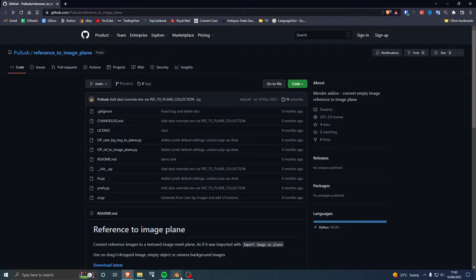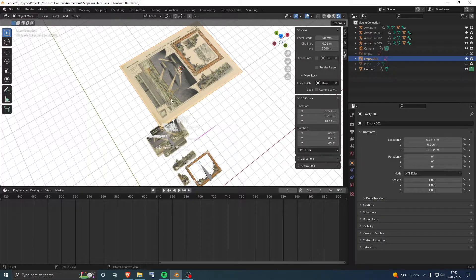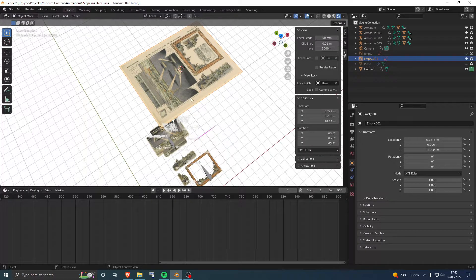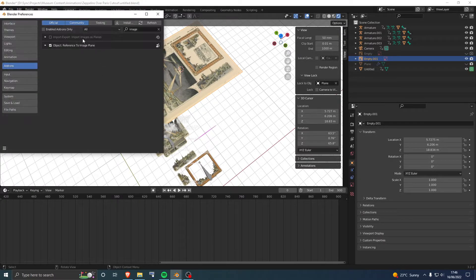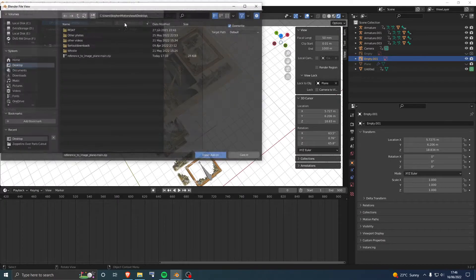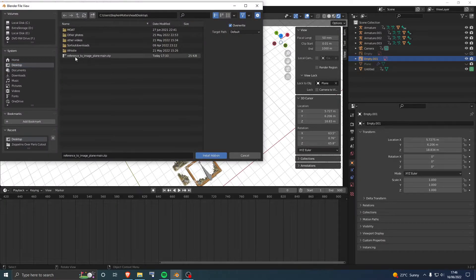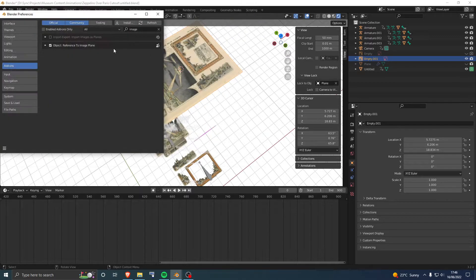When it's downloaded, go to Blender. Then navigate to Edit, Preferences, install the plugin, and remember to tick the box to enable it.